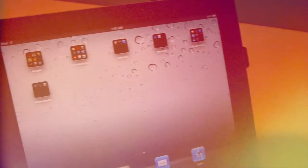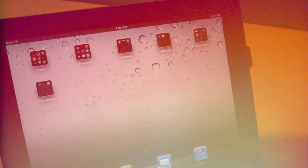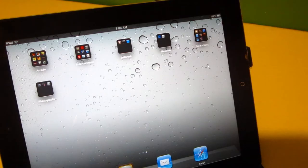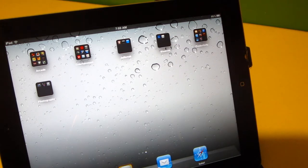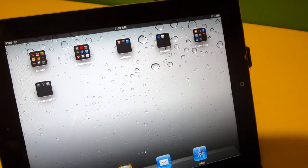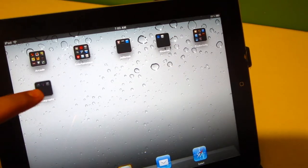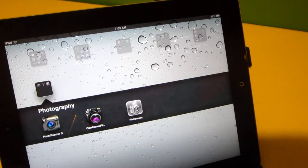Hey everyone, in this video we'll be taking a look at the top 3 free photography apps for your iPhone, iPod Touch, as well as your iPad.